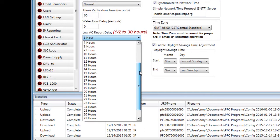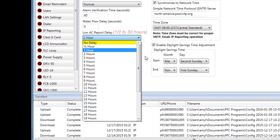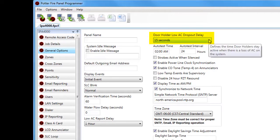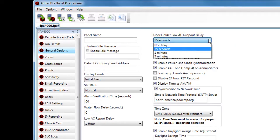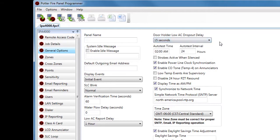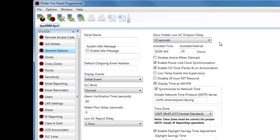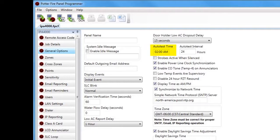By clicking the dropdown for AC Report Delay, you can select anywhere from half an hour to 30 hours, or select No Delay — in which case the trouble signal will send immediately on loss of AC. Moving to the next column, the Door Holder Low AC Drop Out Delay defaults to 15 seconds; options include No Delay, 15 seconds, 1 minute, and 5 minutes. A NAC circuit can be programmed as a Door Holder Low AC Drop Out, holding door holders open for the programmed time period during an AC loss — for example, to bridge the gap between AC loss and generator start-up.